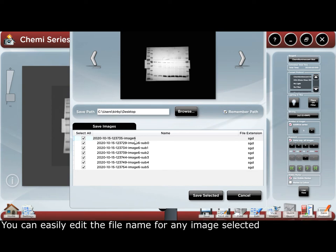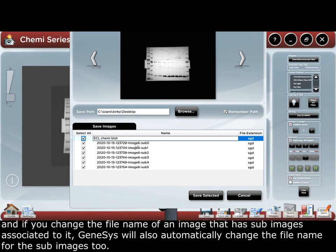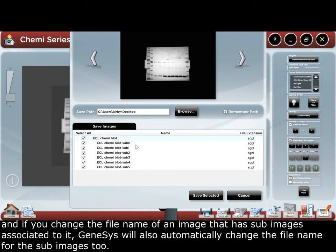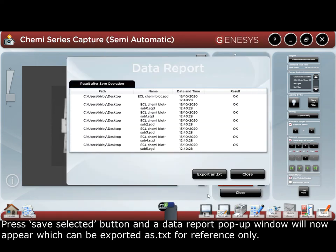You can easily edit the file name of any image selected. If you change the file name of an image that has sub-images associated to it, Genesis will also automatically change the file name for the sub-images too. Press the save selected button, and a data report pop-up window will now appear, which can be exported as a .txt file for reference only.